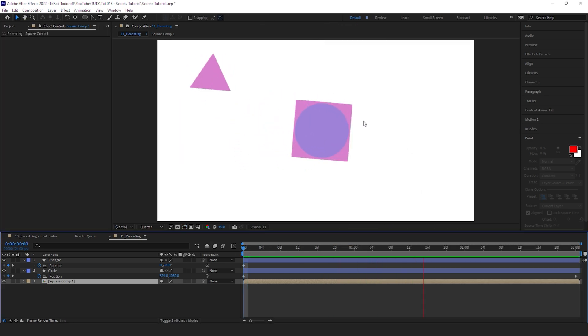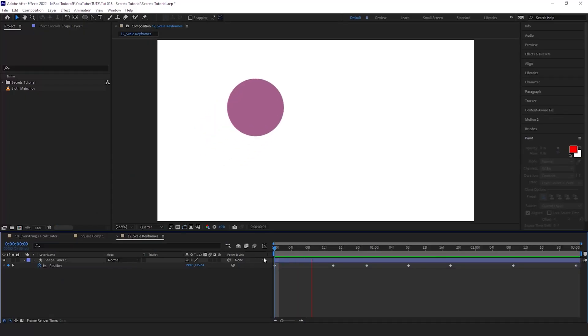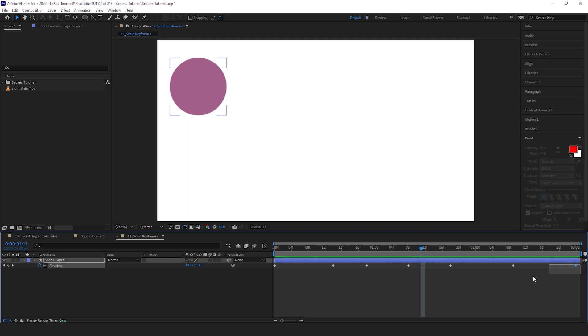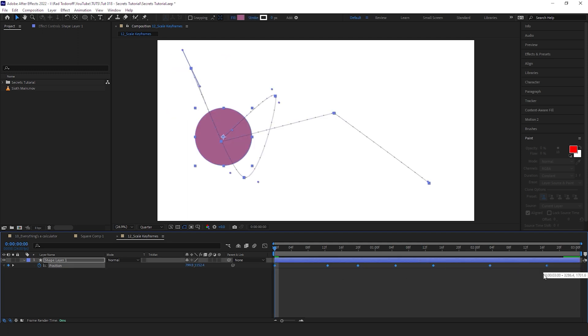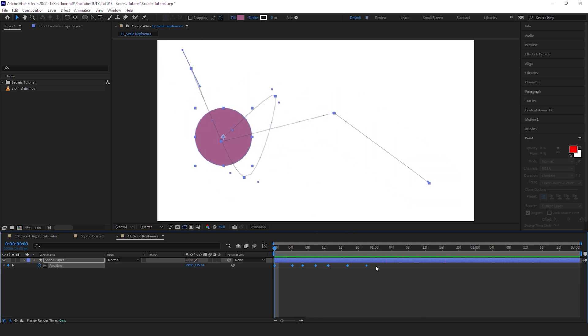If you want to make your animation faster or slower, you can select all your keyframes, hold Alt, and move the keyframes left to right. So if I move it left, the animation is going to be much faster. If I move it right, it's going to be much slower.